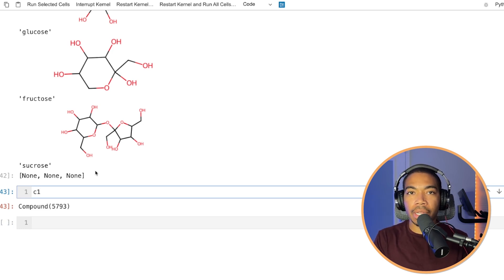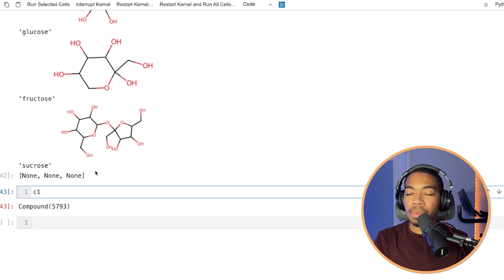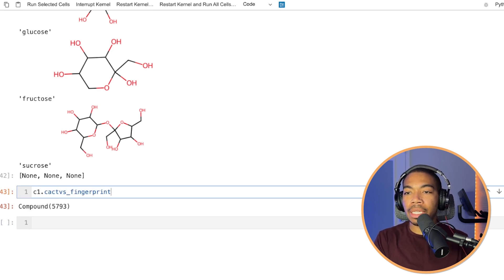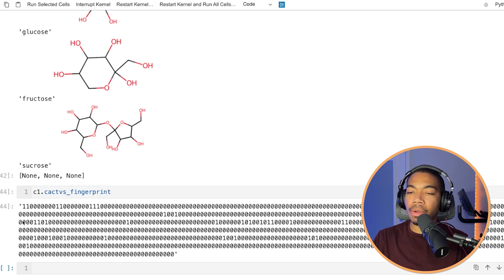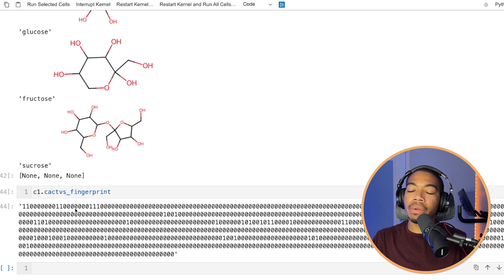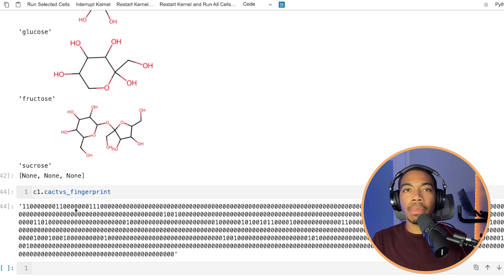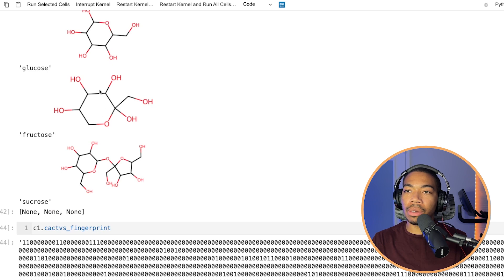We've also shown canonical smiles, InChI keys, but there's other things that we can do such as representing these with a fingerprint string. And in this case, we have a binary fingerprint with ones and zeros that represent this molecule. In this case, we're looking at glucose.